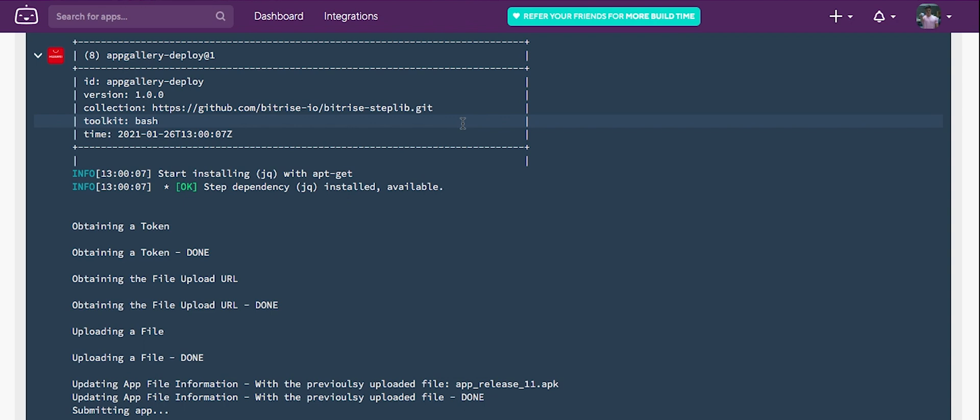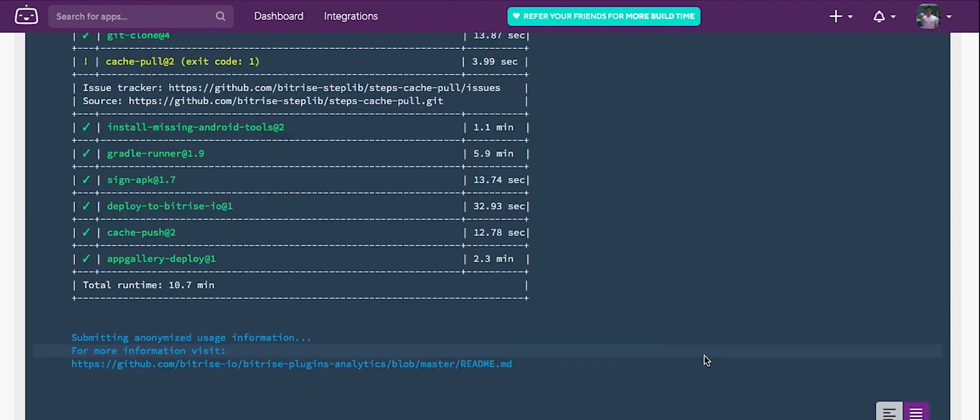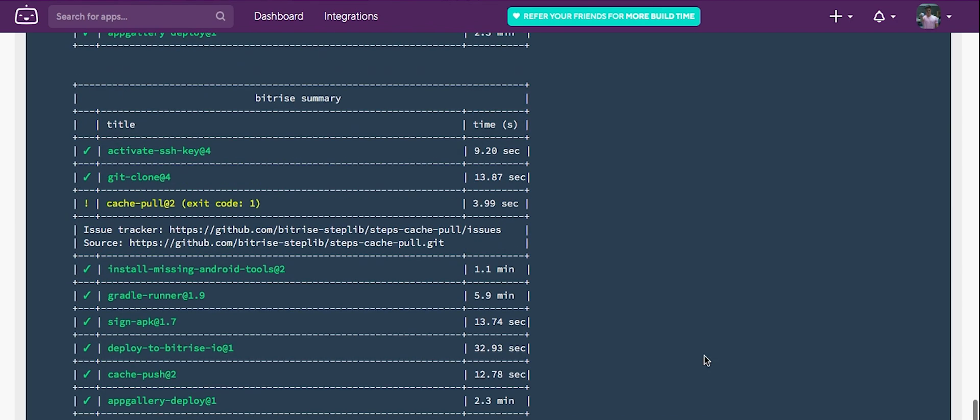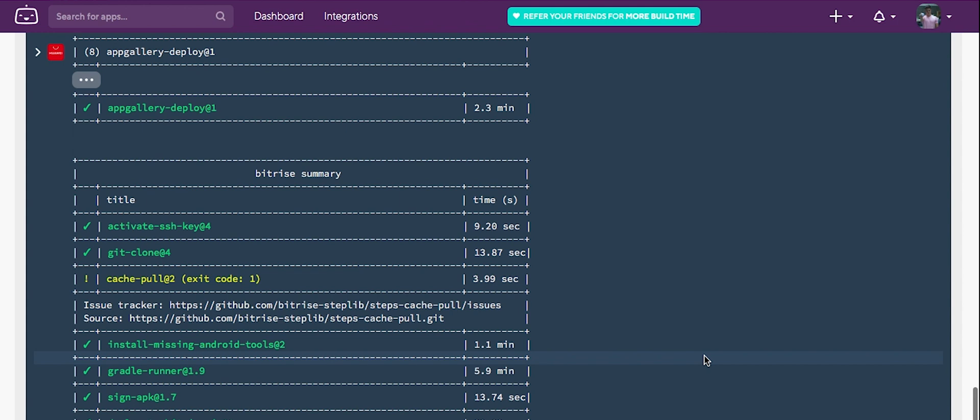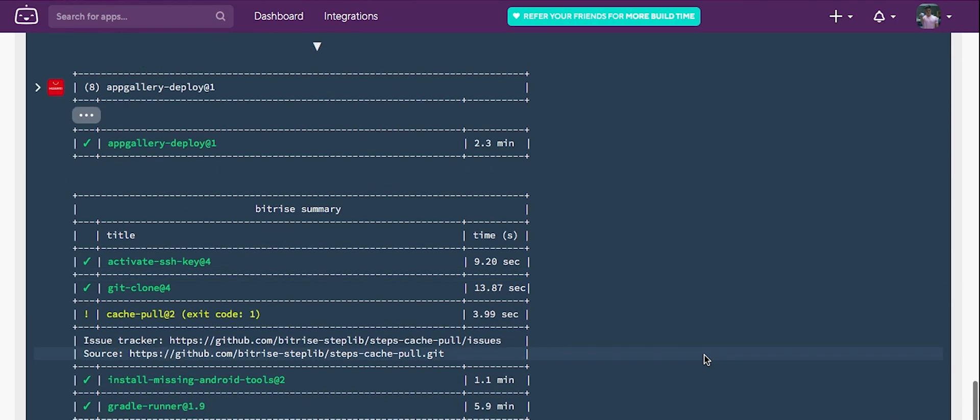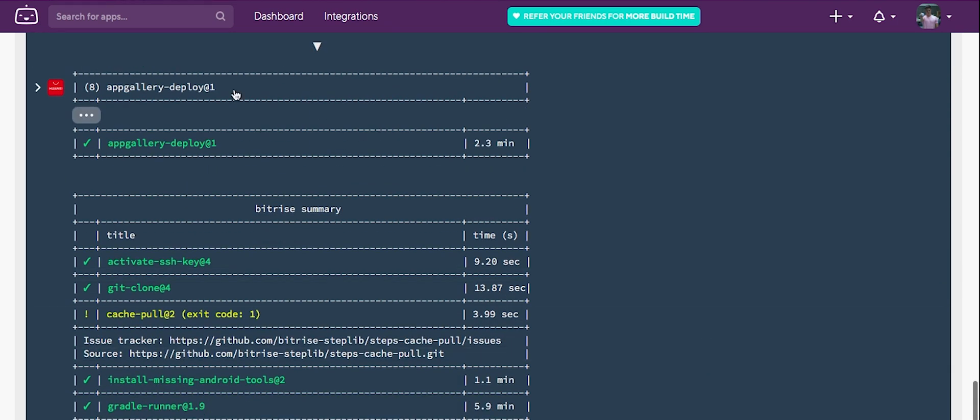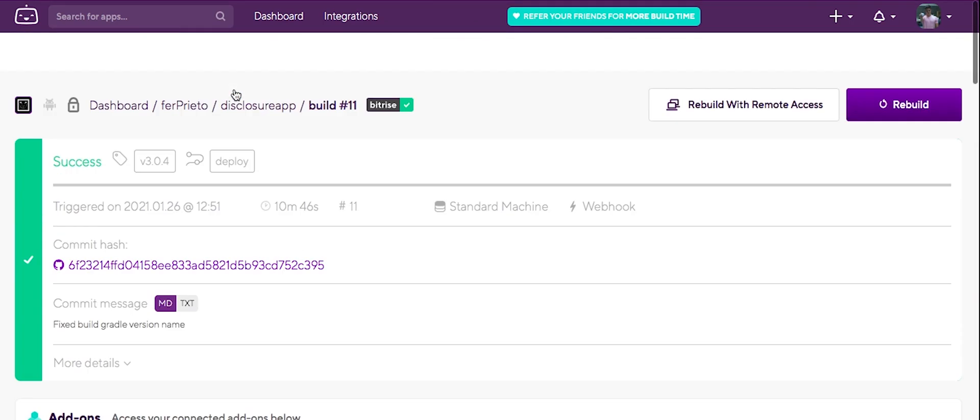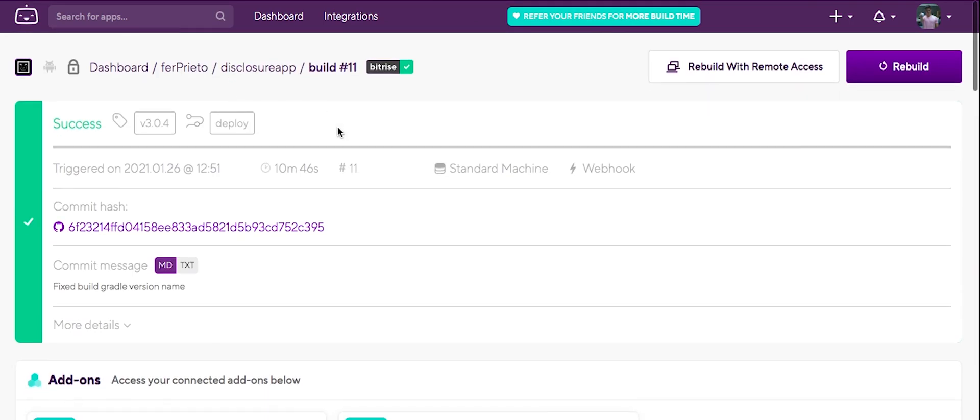As soon as this gets done, we're going to go to AppGallery Connect. We're going to check what we have. So now we have the result. So everything seemed to go perfectly well. So we're going to head to AppGallery Connect.